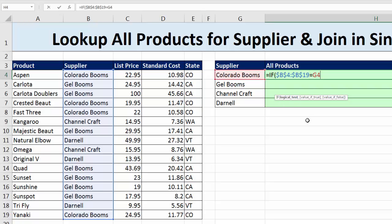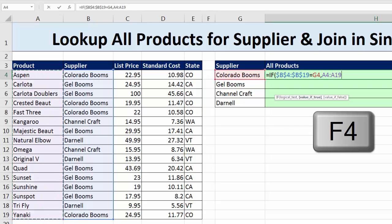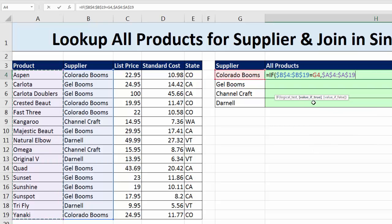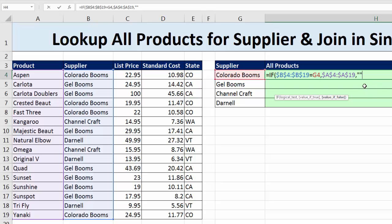So we have trues and falses. I type a comma. What do I want if it's true? I'm going to highlight the product column and hit F4. That tells the IF function: if there's a true in logical test, it will pick out the corresponding product. Then put a comma, and for value of false, I want to show nothing — double quote, double quote. That's the syntax to show nothing in a formula; technically it's a zero-length text string, sometimes thought of as a blank. Close parentheses.